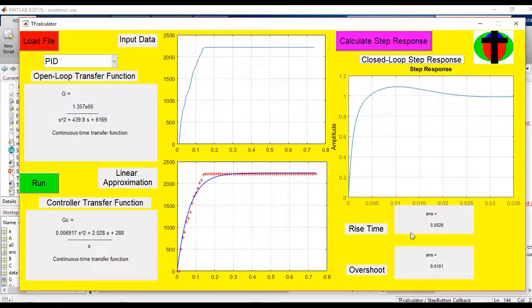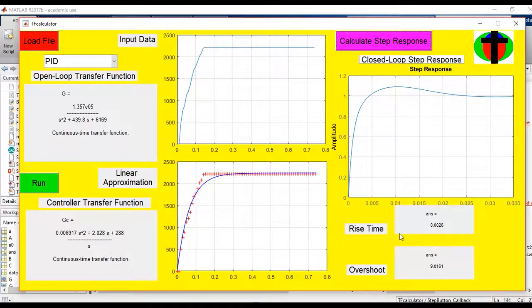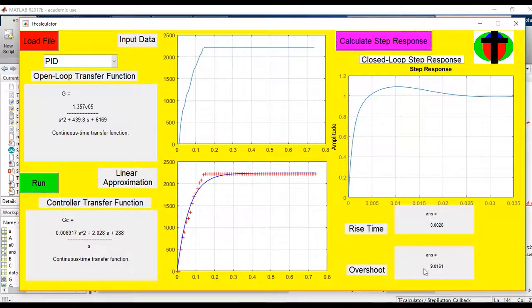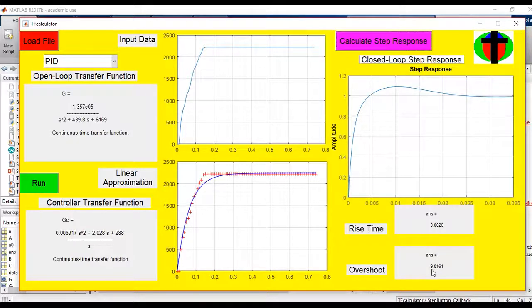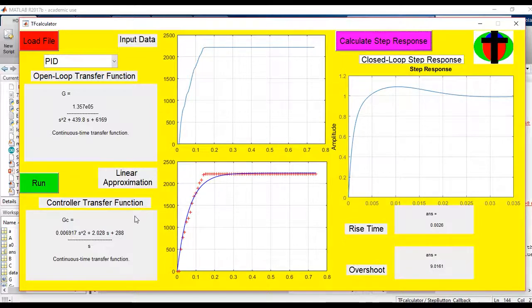A rise time of 0.05 and an overshoot that is less than 10%, and it seems this is 0.0026 and this is 9.01. So this controller design here, or this controller meets our design specifications.